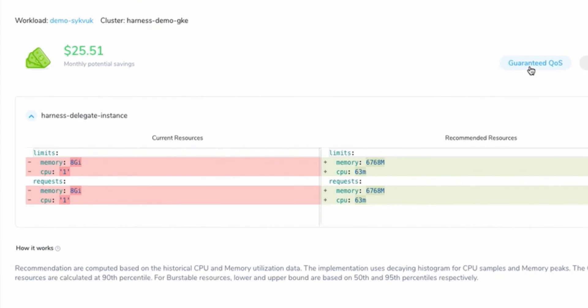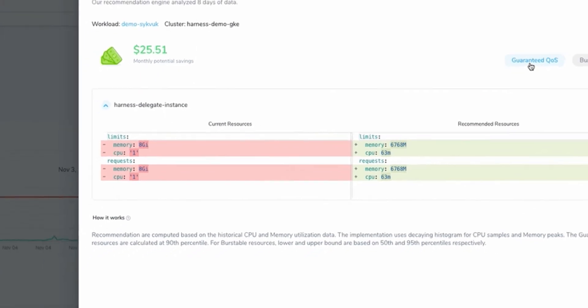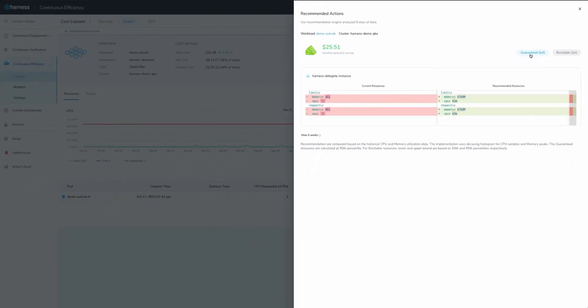If we implement this change, Harness predicts that we'll save $25.51 per month. It's pretty impressive considering that this service costs Harness about $50 per month with its current settings.